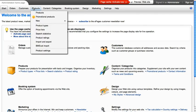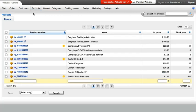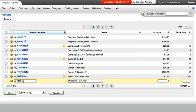The Products menu is the hub for this. All you need initially is a product number, a name, the price, and the stock level.